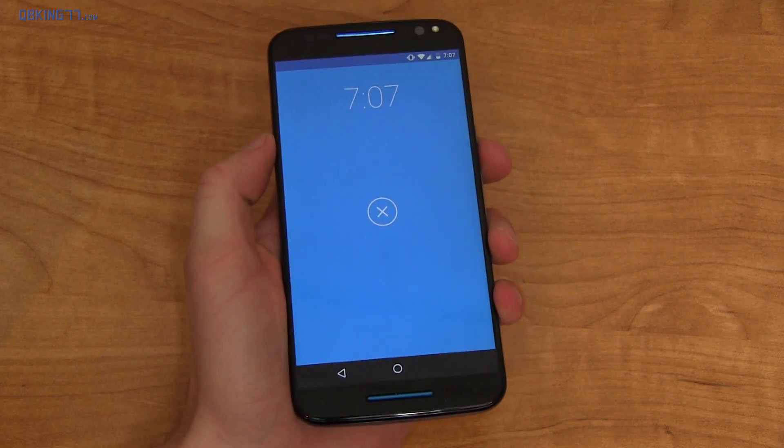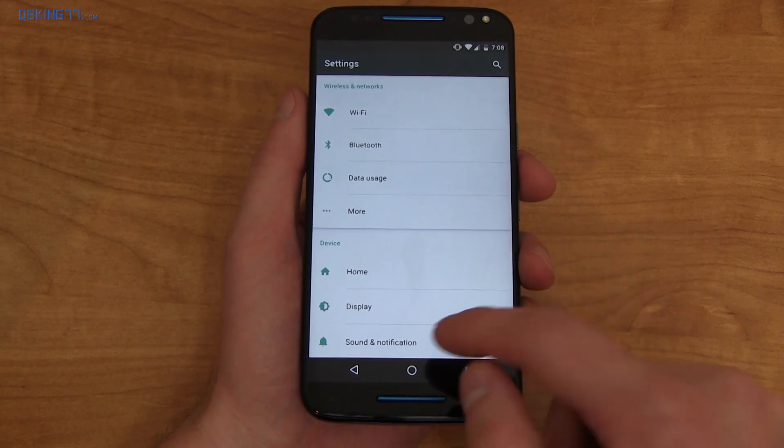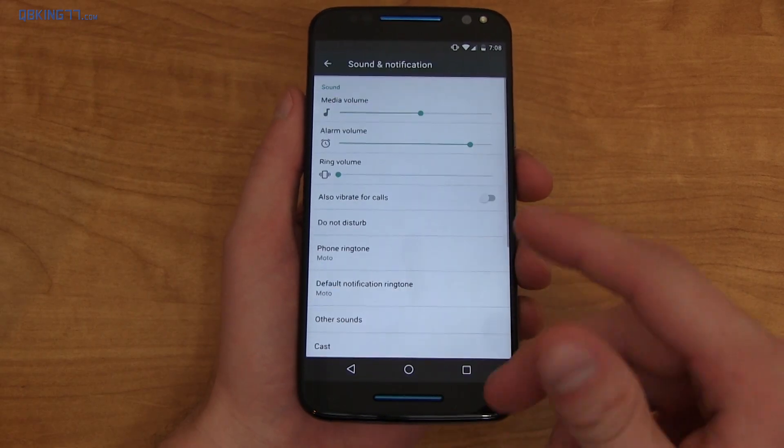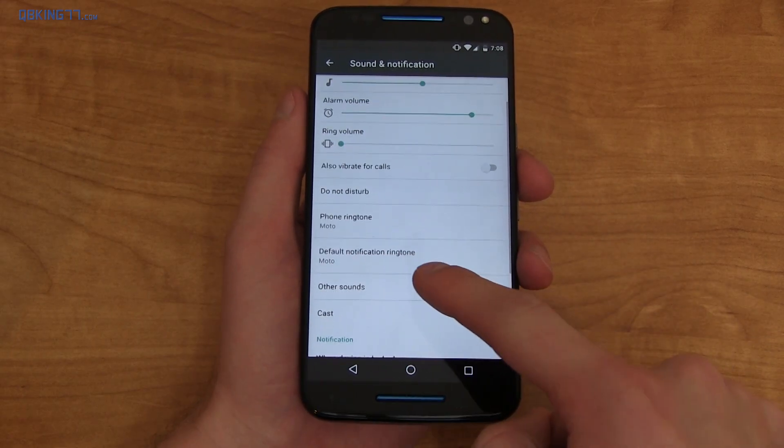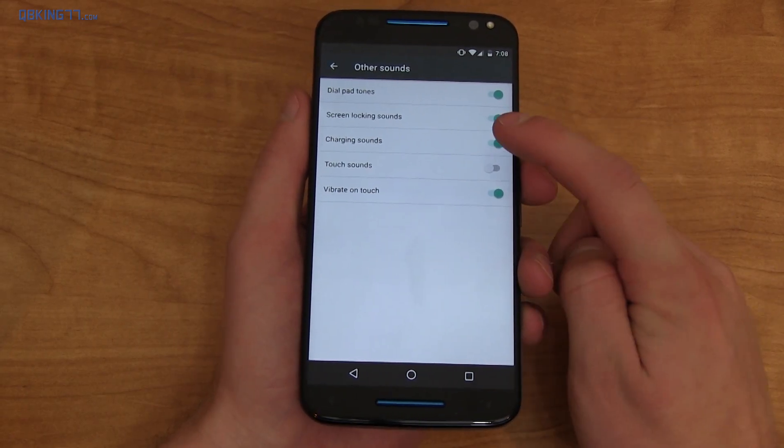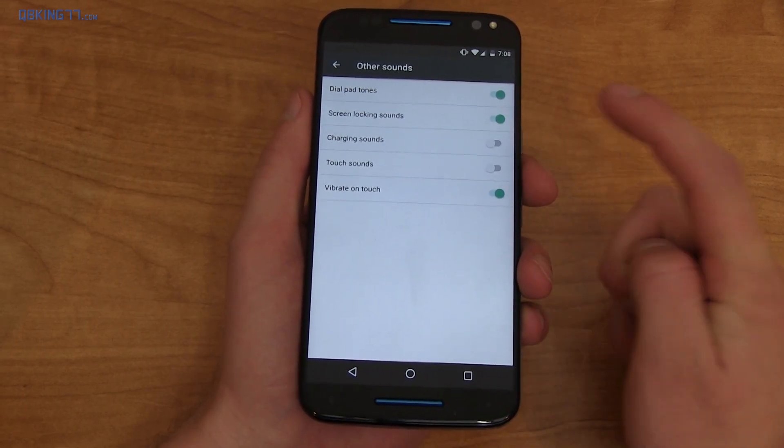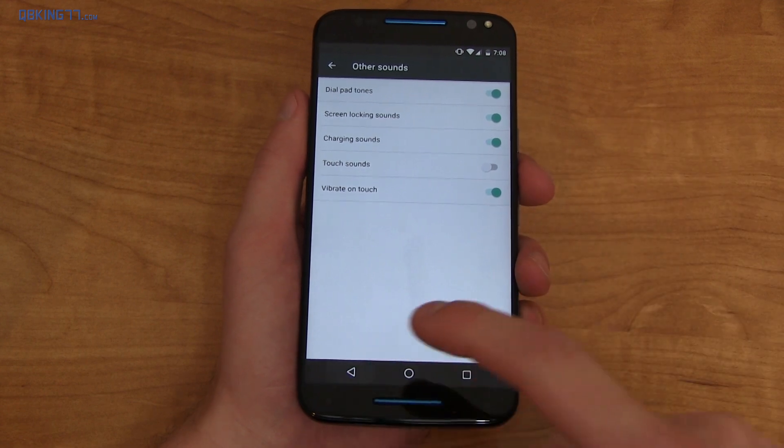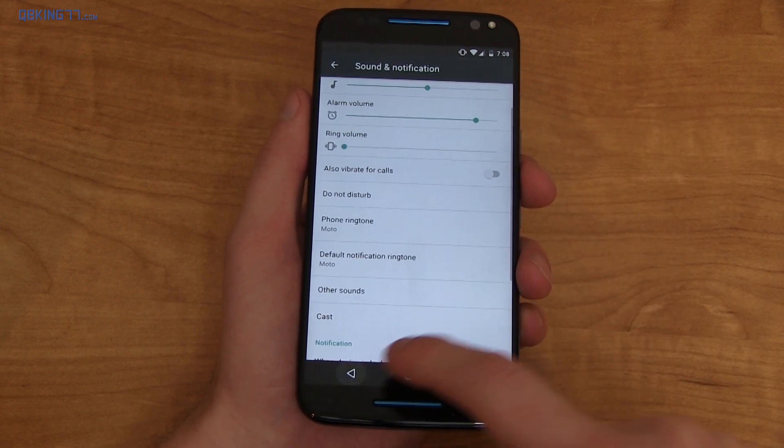Something else in Marshmallow, under Sound and Notifications and Other Sounds, you can turn on and off charging sounds if you don't like those.